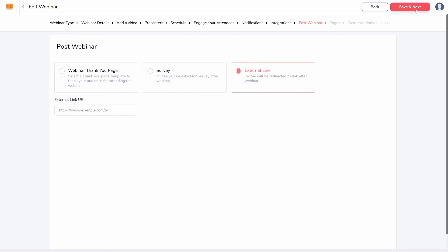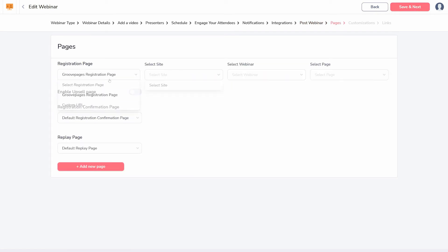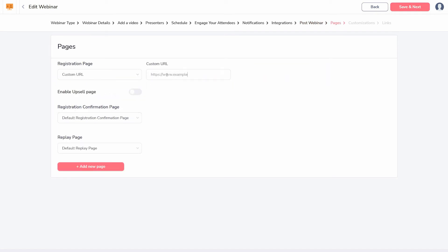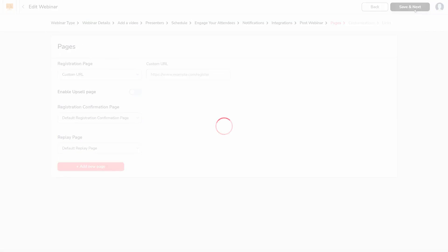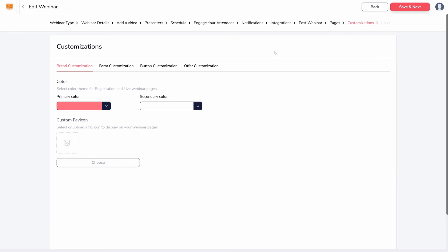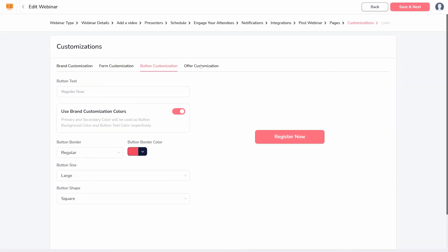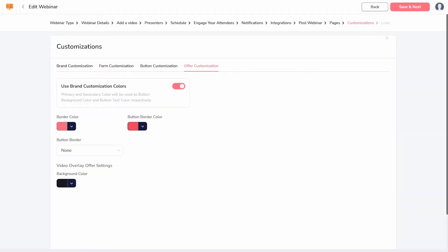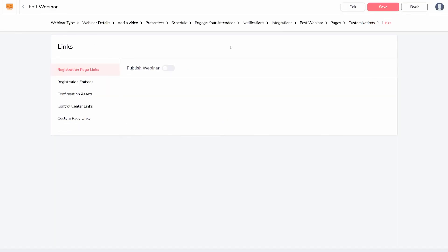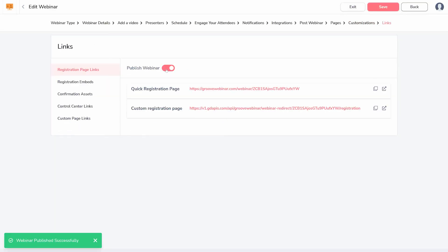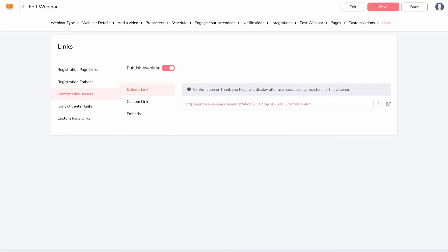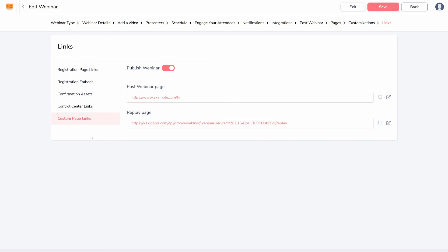Following that, add the link to your webinar registration page. Don't worry about having a registration button or form on that page yet — you'll customize that on the next page. Then on the Links step, you can find the embed codes for it all, along with all of the links that you might need.